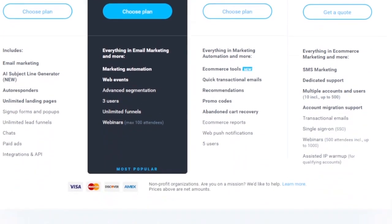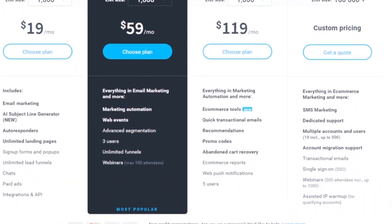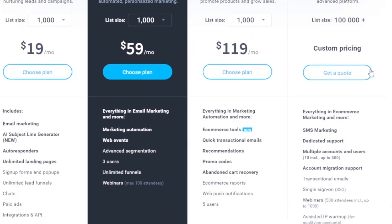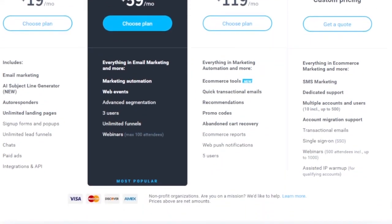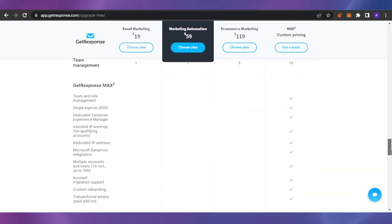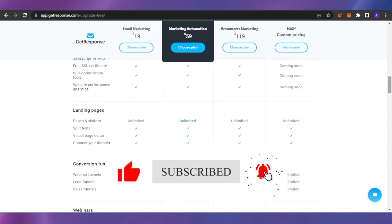The Marketing Automation plan for 1,000 contacts is $59/month and includes three users, advanced segmentation, web events, marketing automation, and all email marketing features. The E-commerce Marketing plan for 1,000 contacts is $119/month, adding e-commerce tools, promo codes, product recommendations, and transactional emails. There's also a MAX2 plan for 100,000+ contacts with custom pricing. You can compare all plans to find the right fit. That's it for today's video — I hope you found it helpful!